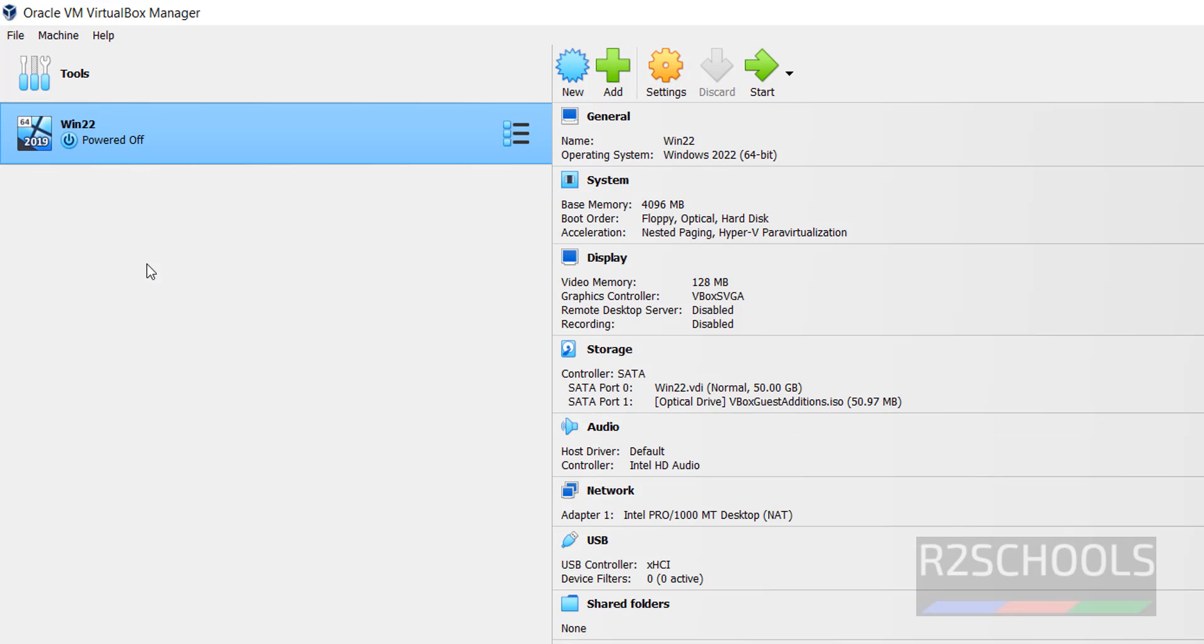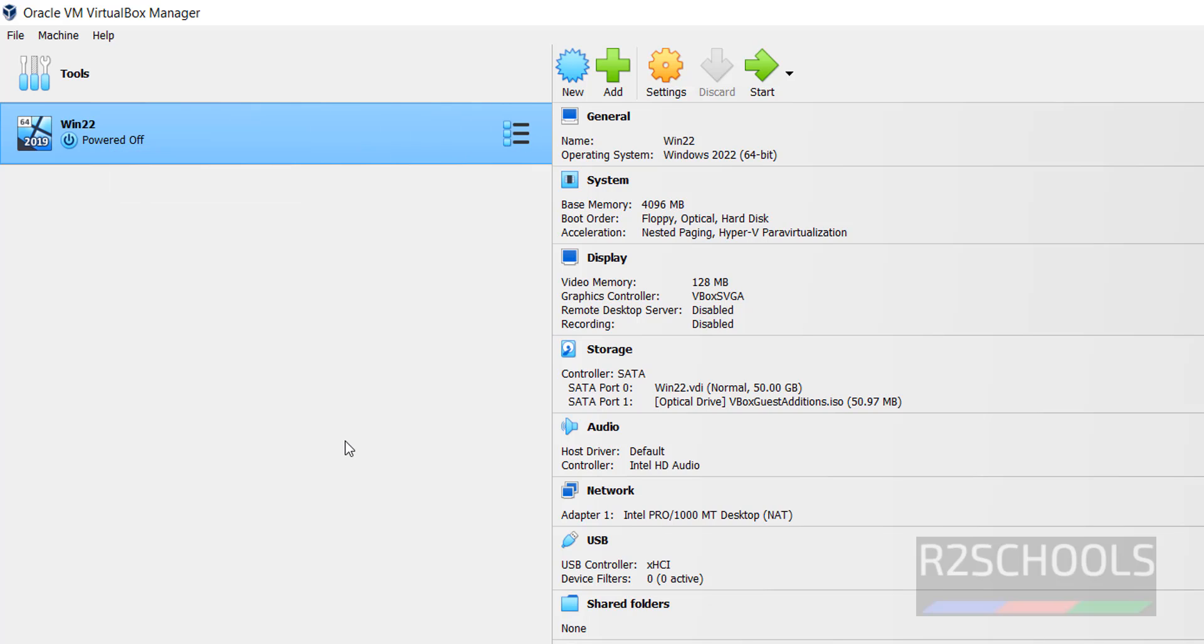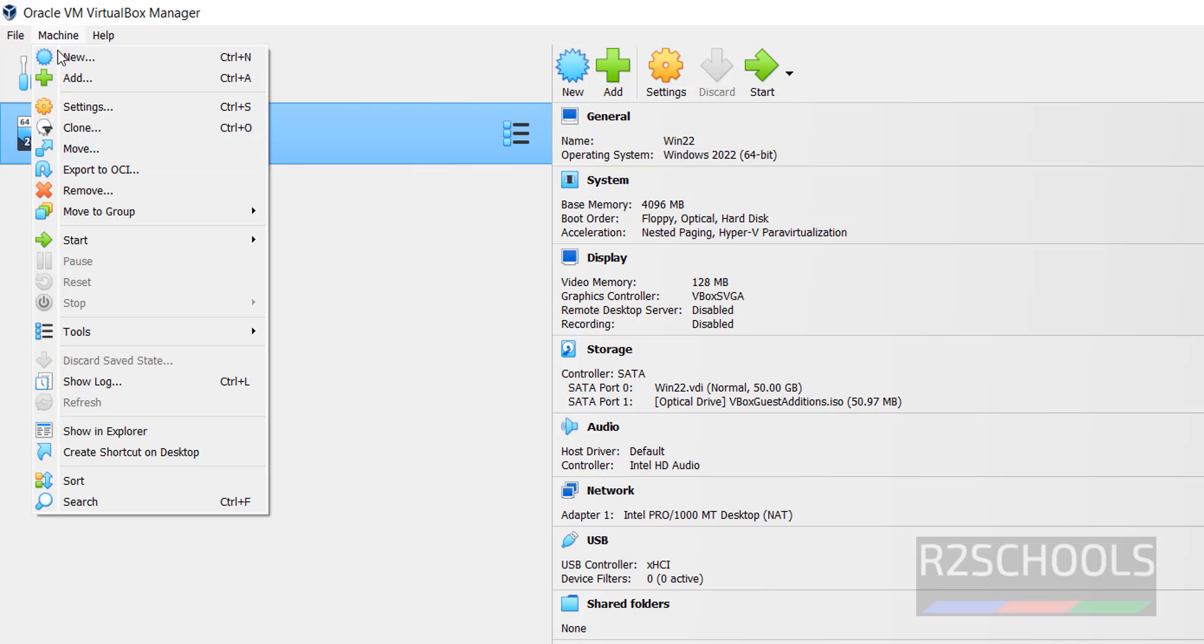At present I have one virtual machine. To create another virtual machine, we have to click on new or machine and select new, both are same.